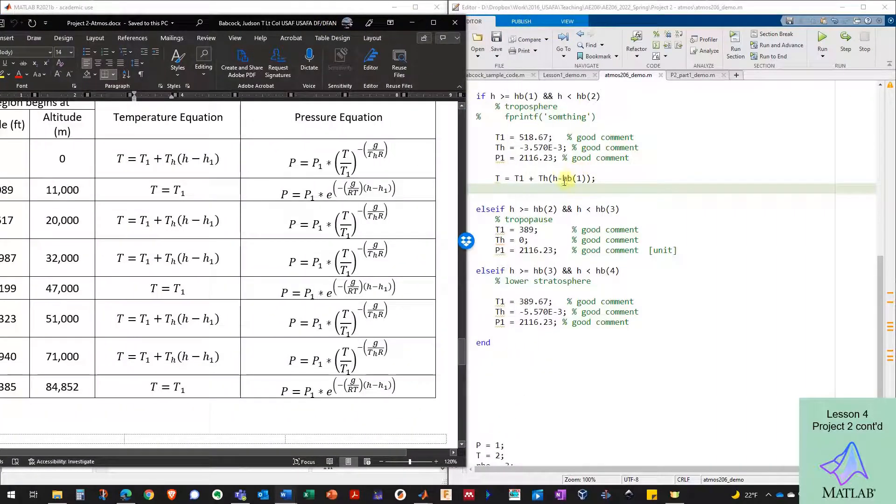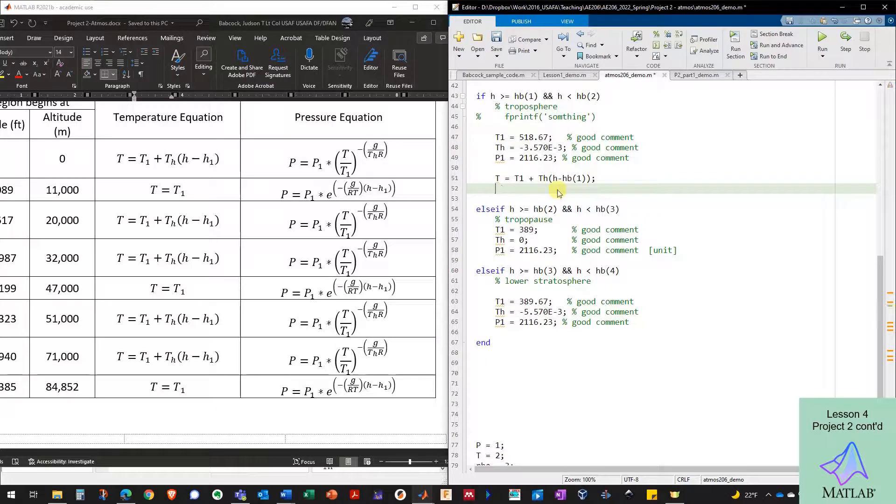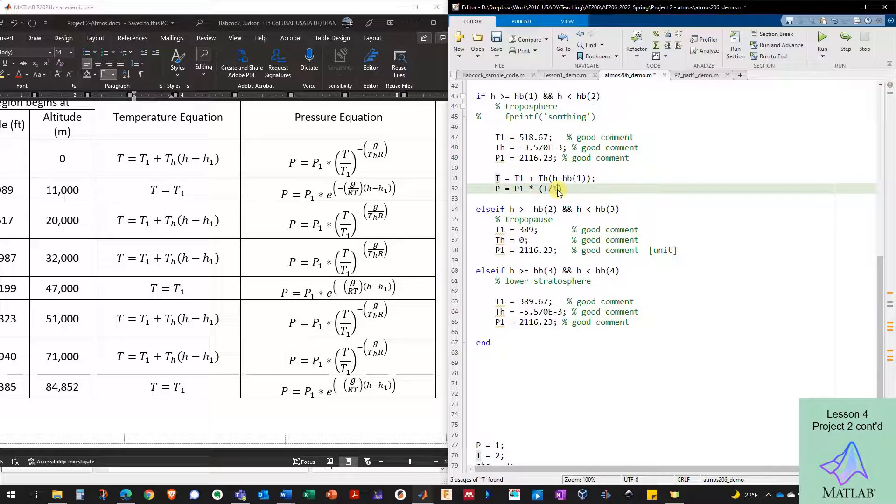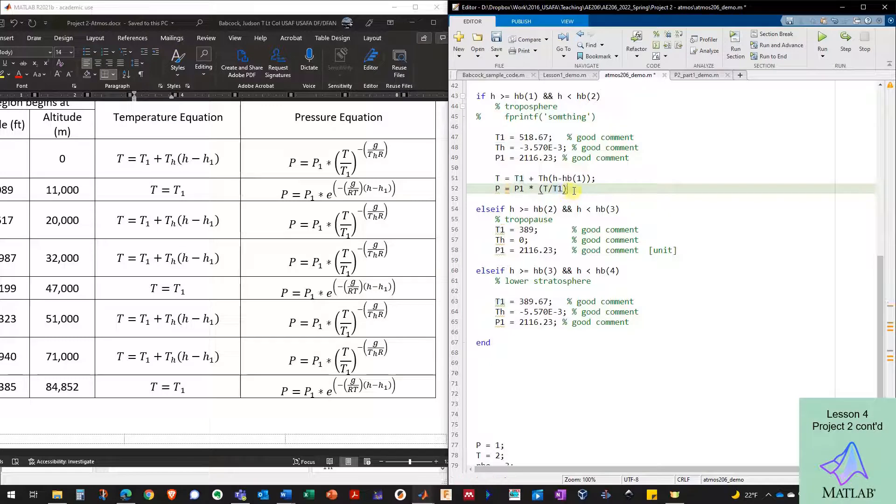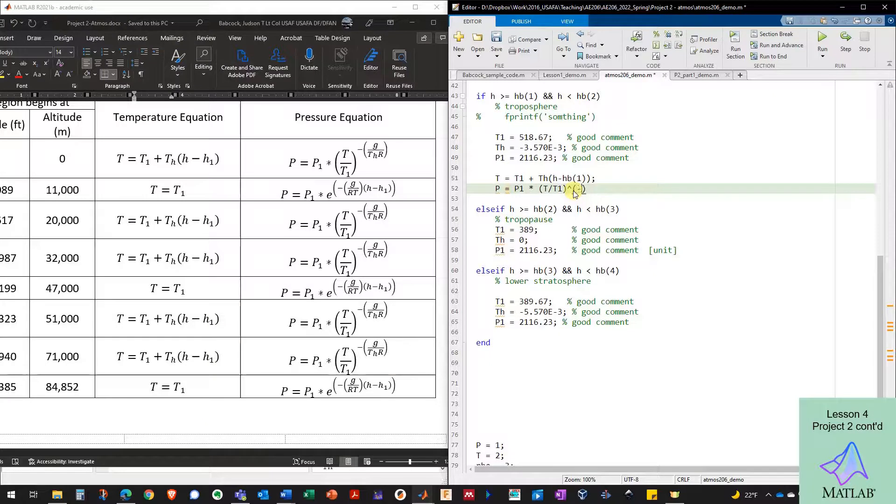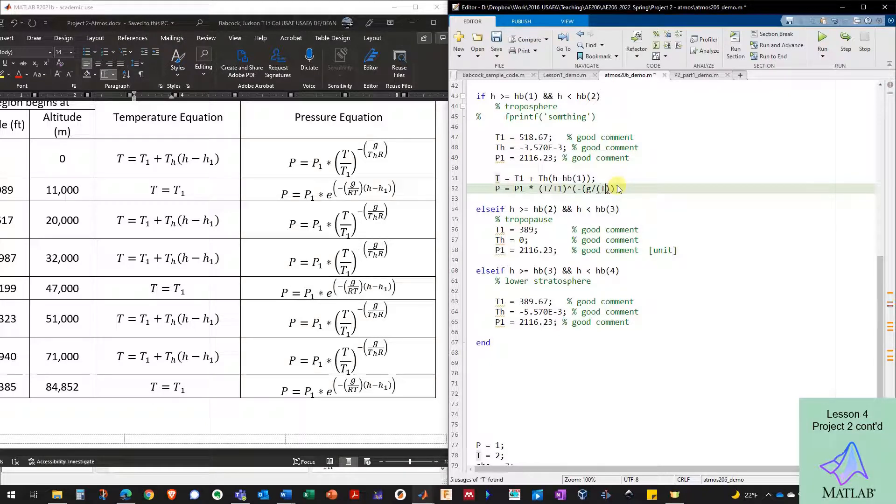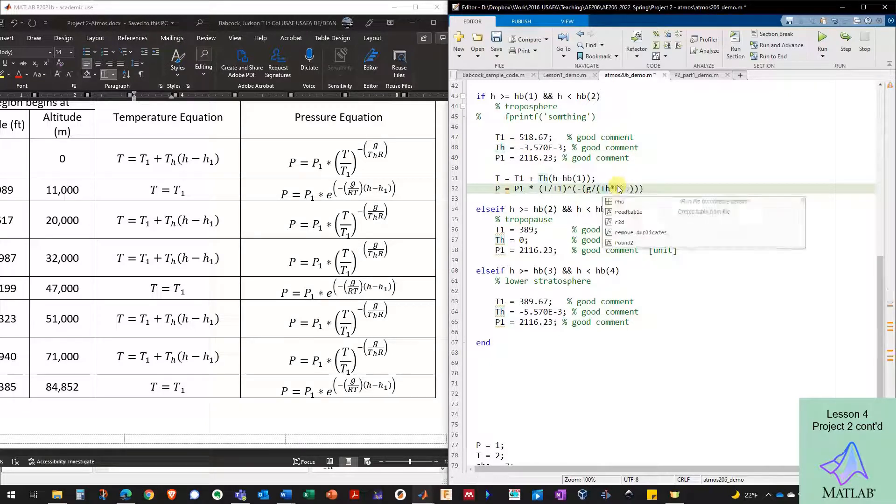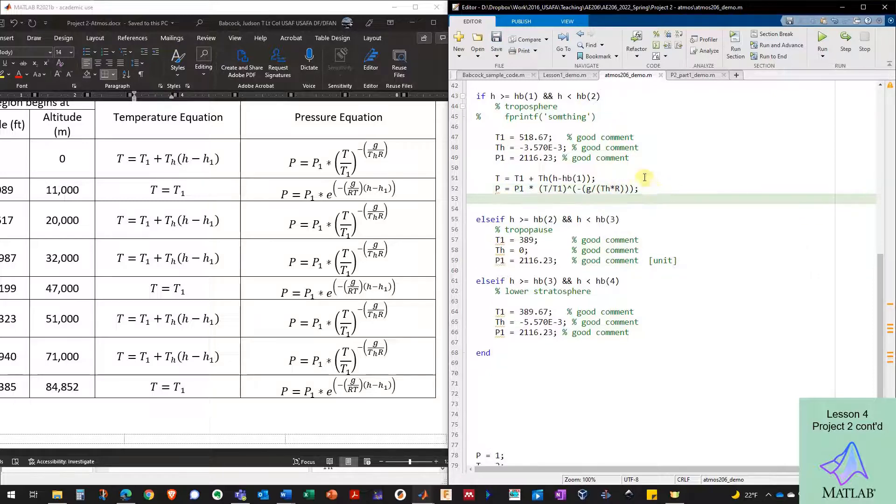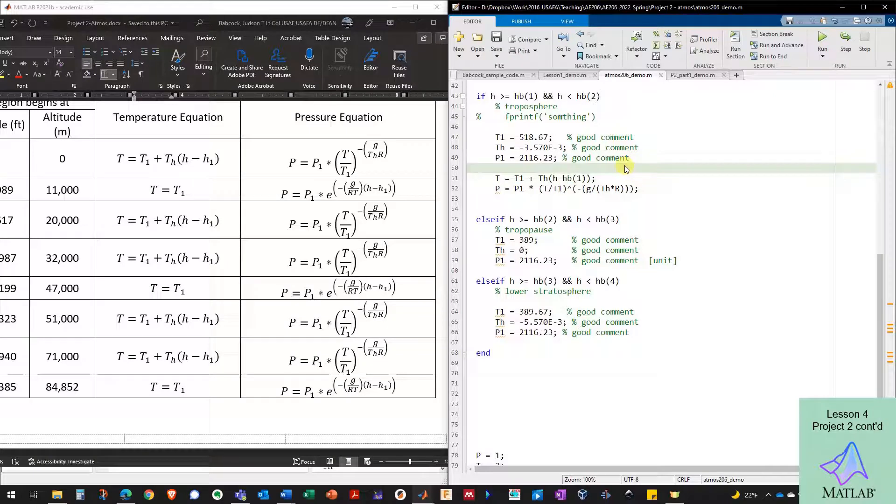And now I've got the equation for temperature. Now I need the equation for pressure. So P equals P one times, and now I've got T divided by T one. And now I'm raising this to the power. And it's going to be a negative power. And I'd like to be really clear with parentheses, G divided by T H times R. And we're going to suppress this output.